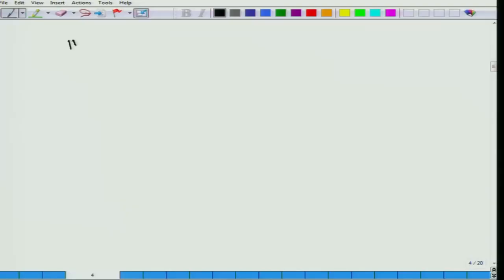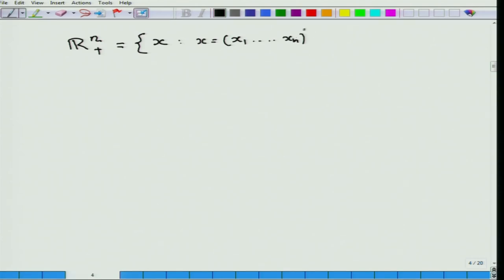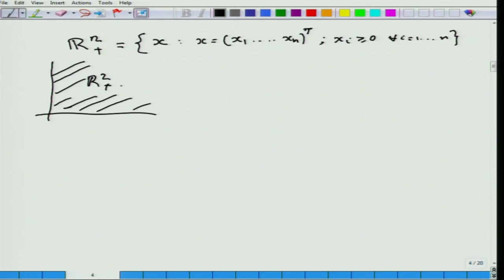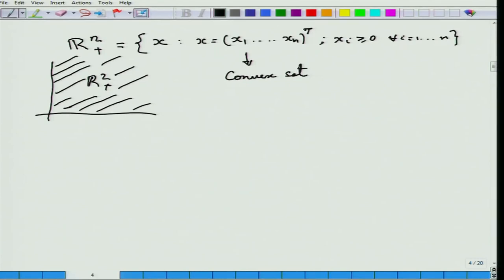The first and foremost important example in optimization is R^n_+, the set of all x = (x1, x2, ..., xn)^T where x_i is greater than or equal to 0 for all i from 1 to n. In R^2 this is the positive quadrant. The interesting fact is that R^n_+ is not only an important convex set — it is also a convex cone.